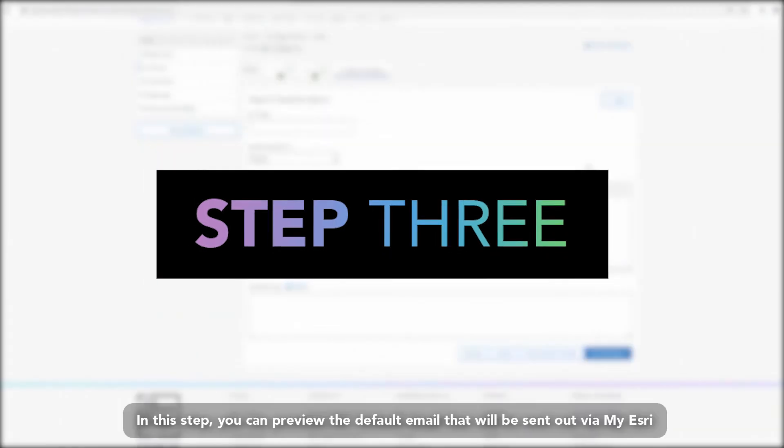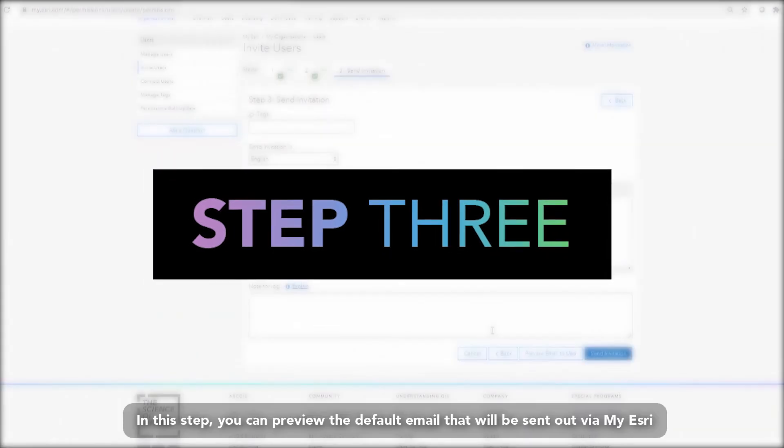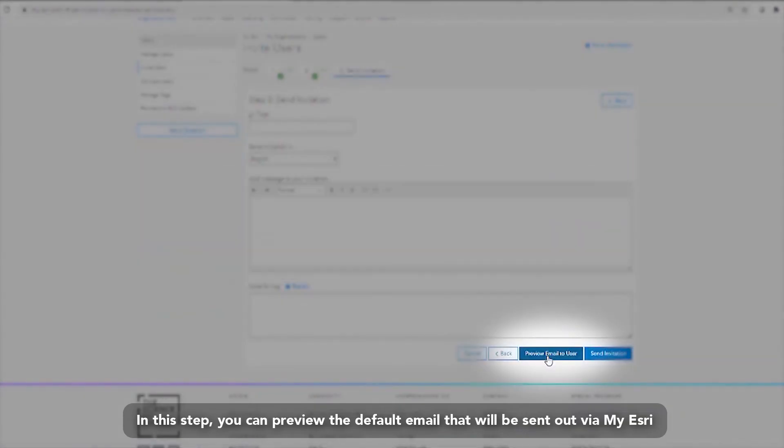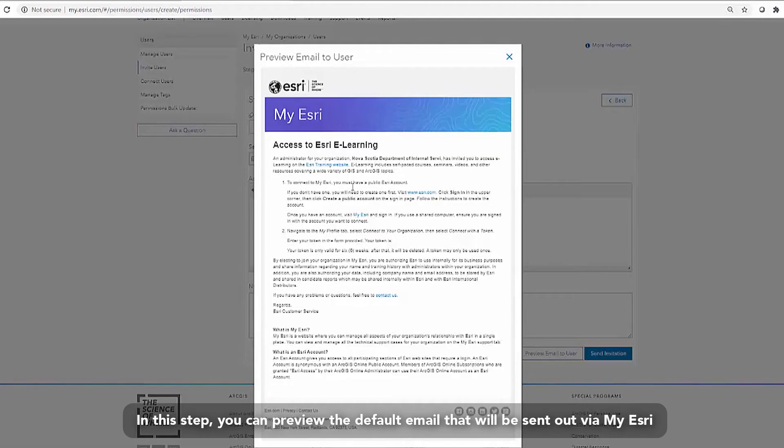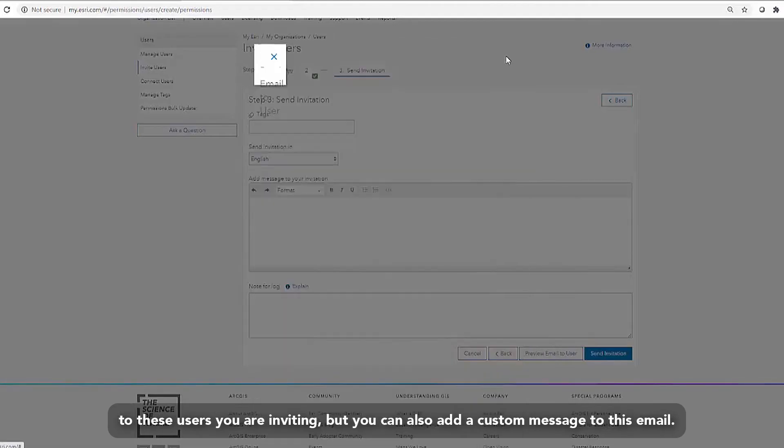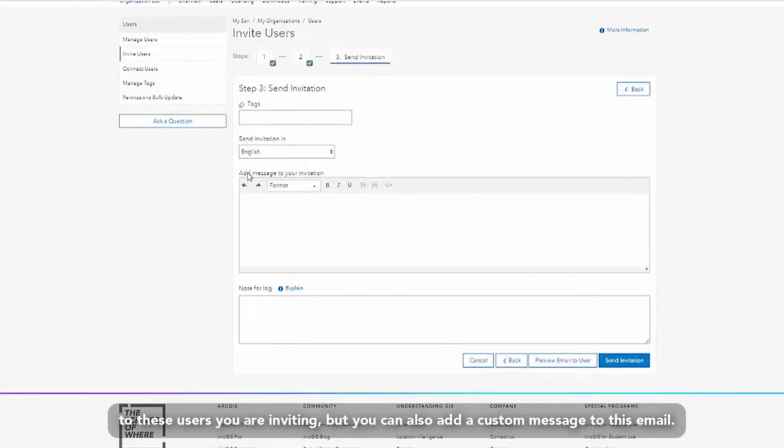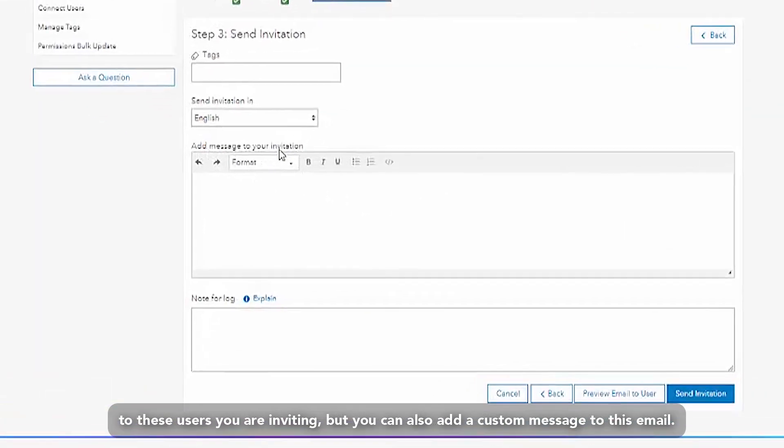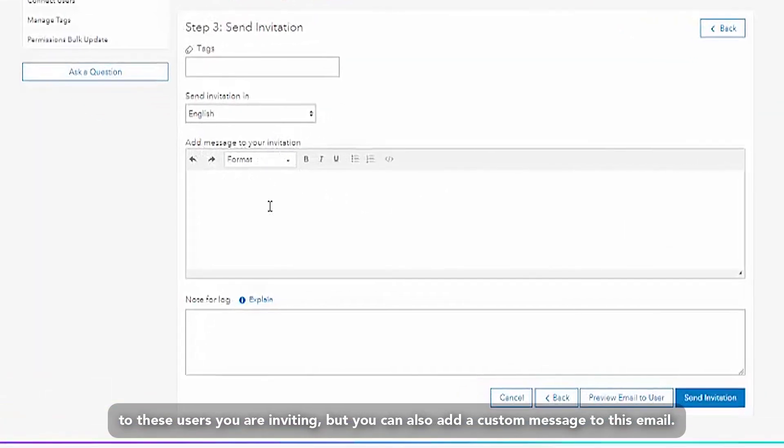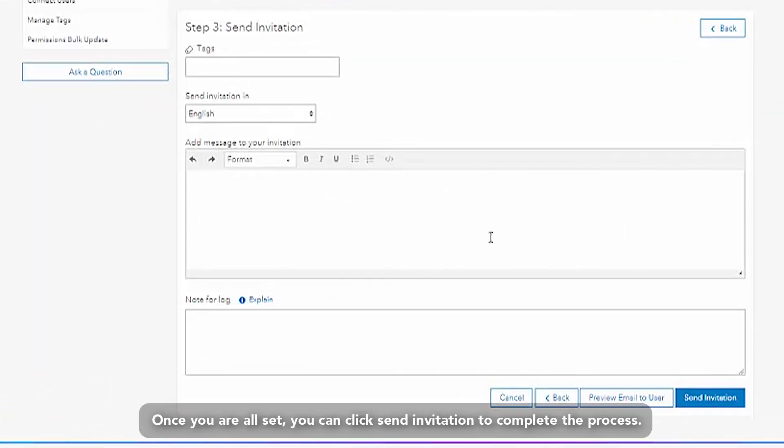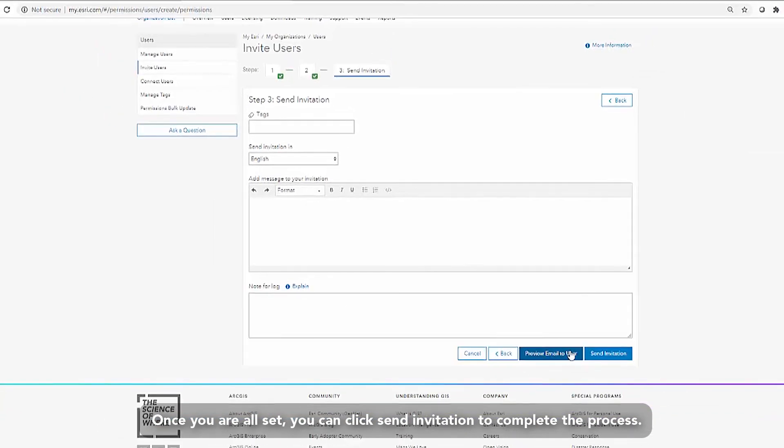In this step, you can preview the default email that will be sent out via My Esri to these users you are inviting, but you can also add a custom message to this email. Once you're all set, you can click send invitation to complete the process.